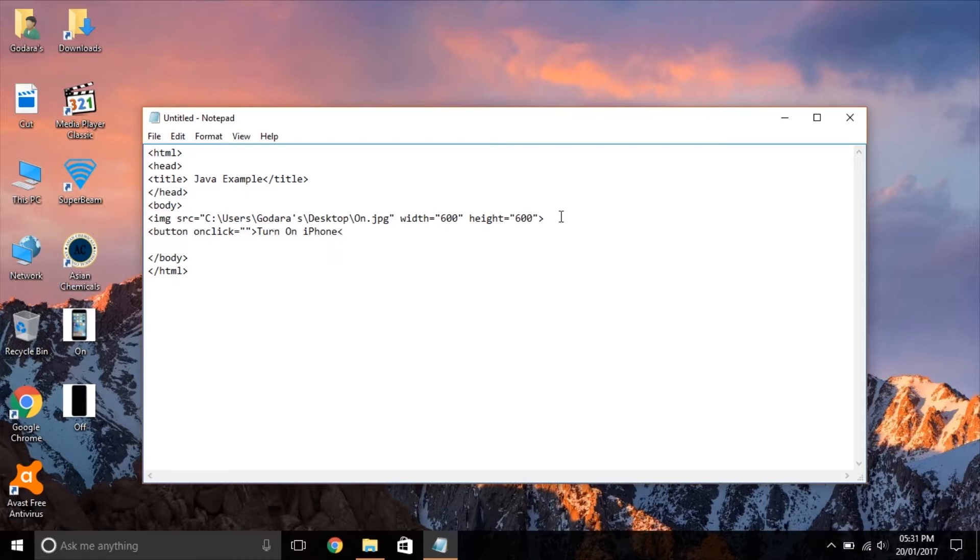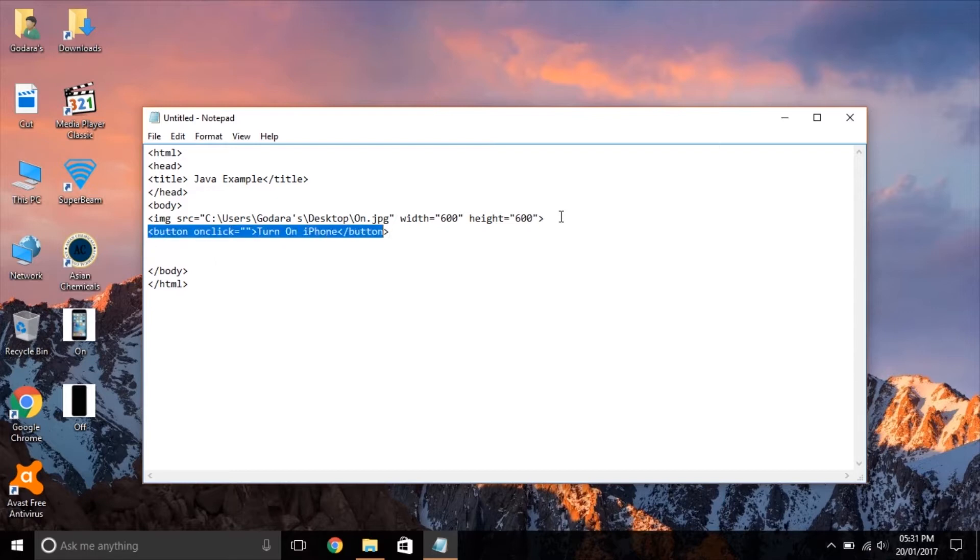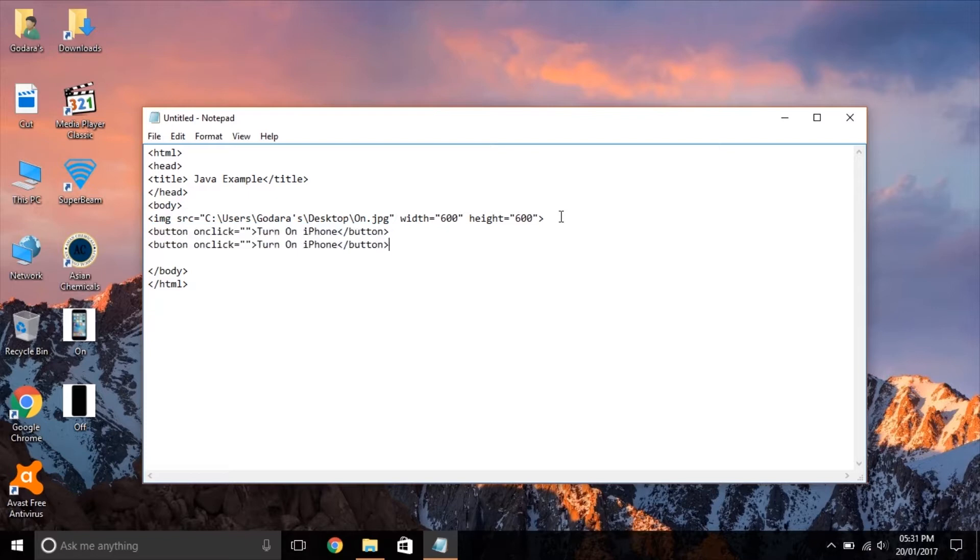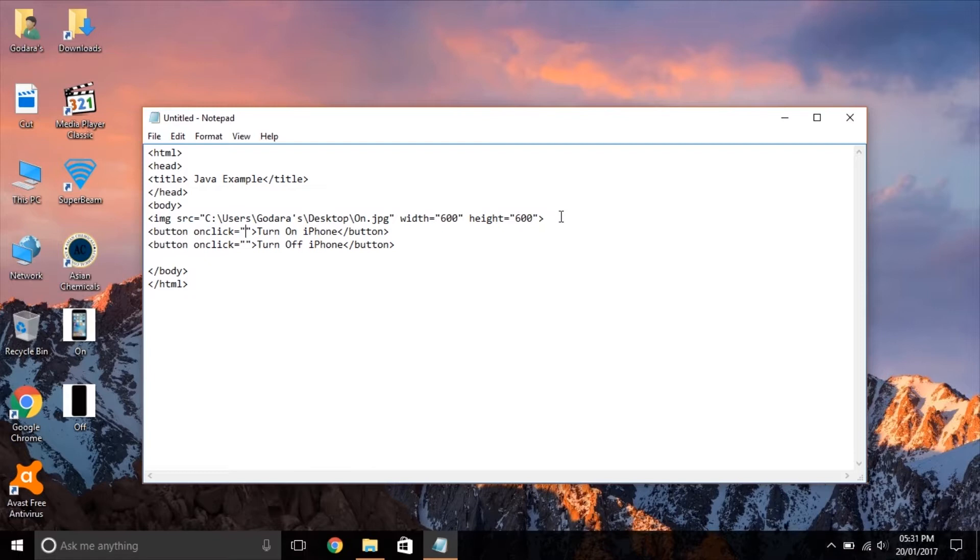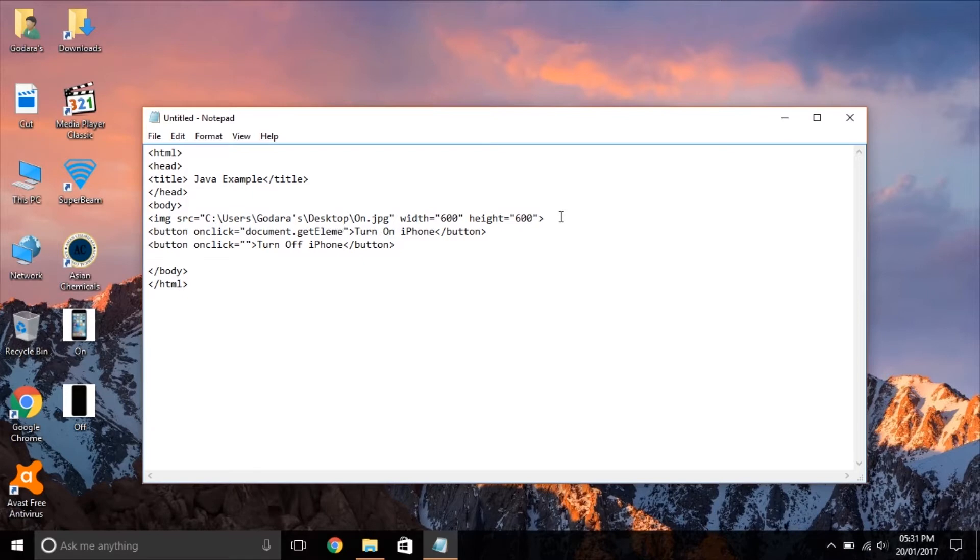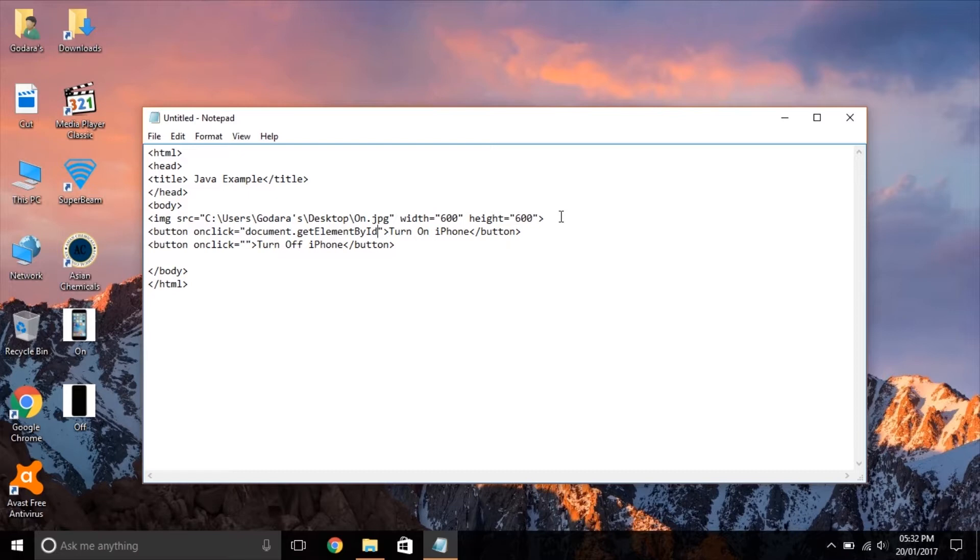Similarly create other buttons. Inside the onclick attribute we write JavaScript code like that. This code changes the SRC attribute of the element with ID IMG.